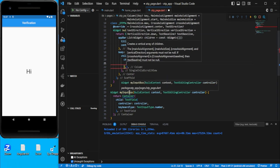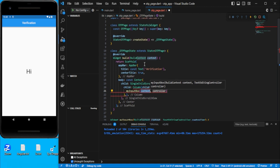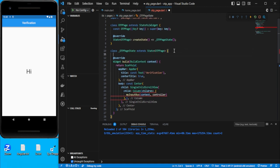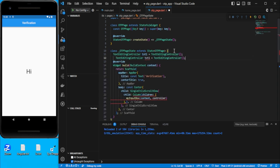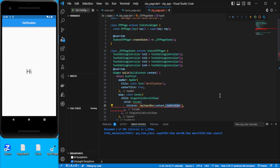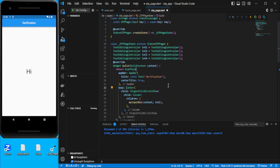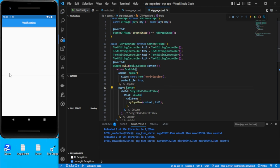We need to create controllers as well. Let's go to the top and create four controllers: `TextEditingController txt1 = TextEditingController()`, and similarly txt2, txt3, txt4. Let's give the first input box `txt1` as the controller. Remove the `const` and save — we get the text field showing up.